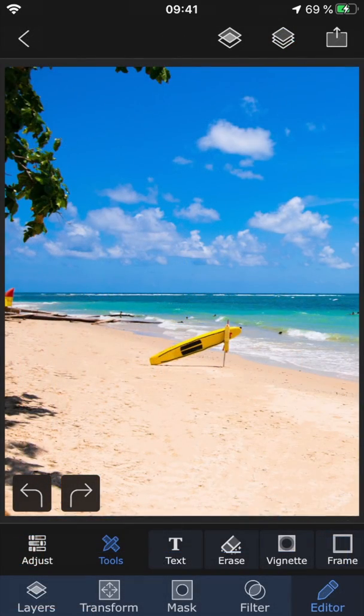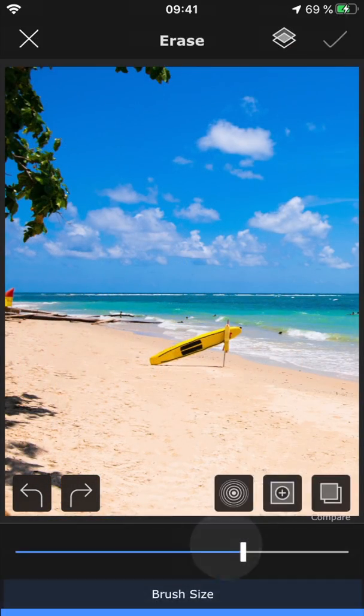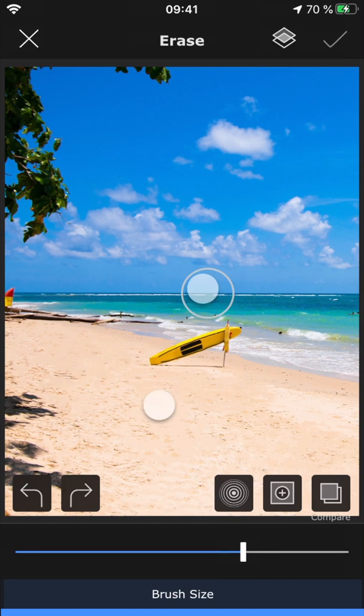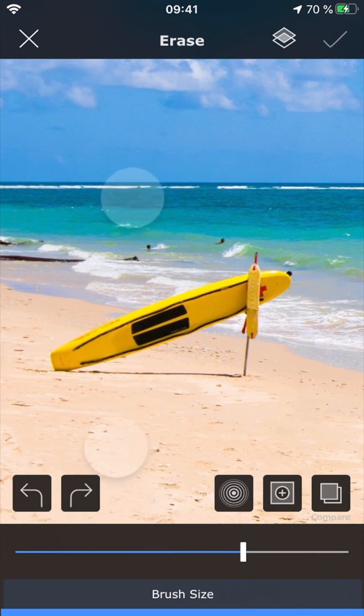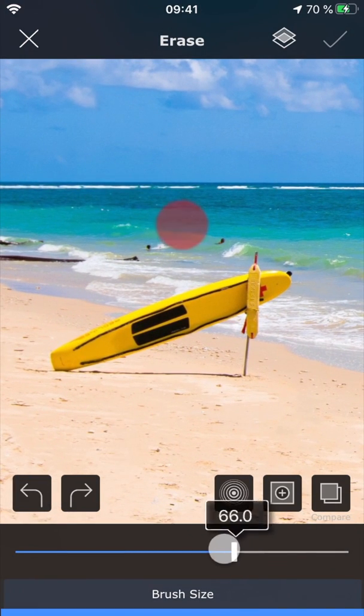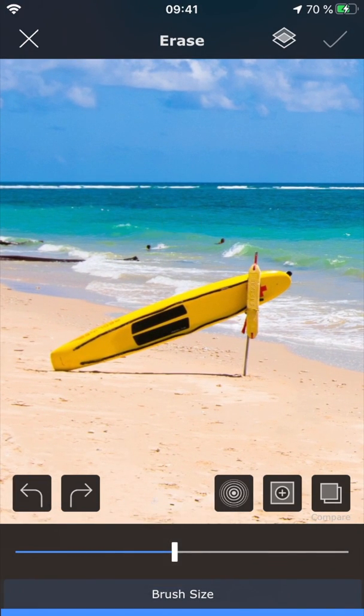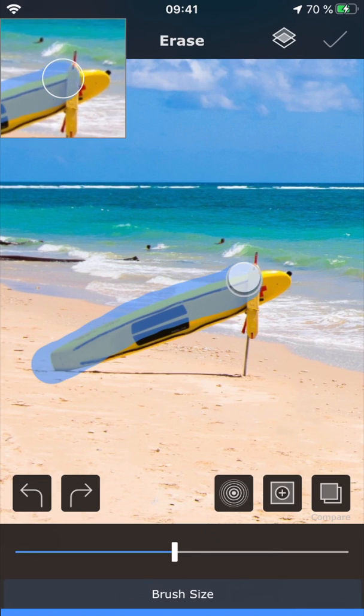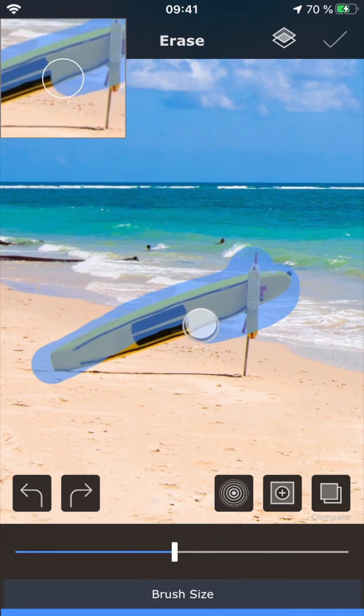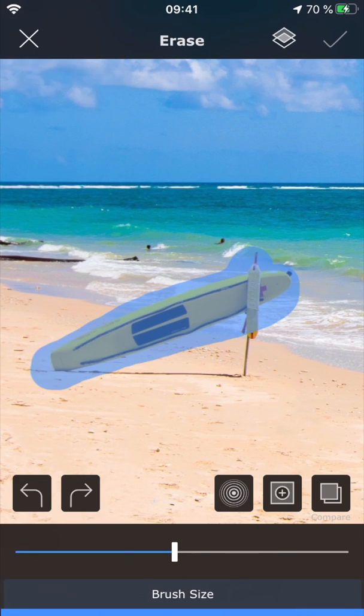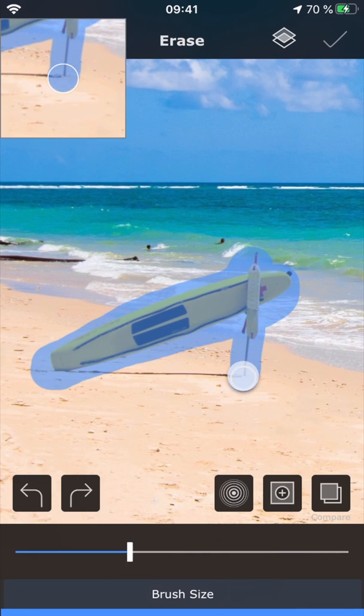The erase tool, or heal as a lot of people call it, can be used to remove unwanted objects from a photo. Adjust the size of the brush, and simply paint over the part that you want to remove.